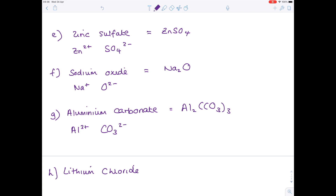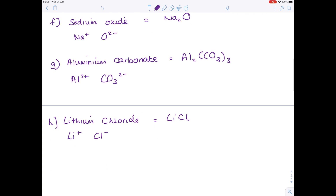Next, lithium chloride. Lithium is in group 1, chlorine is in group 7. This is a nice straightforward one — the final answer is LiCl.